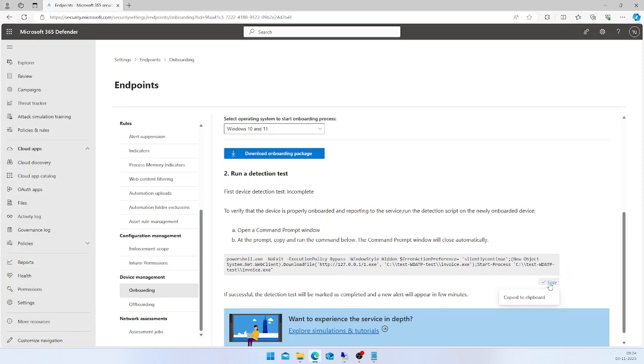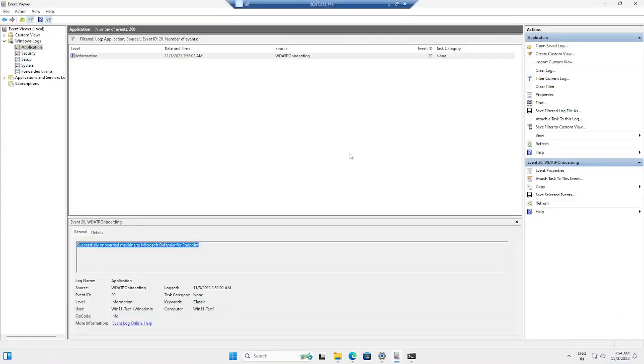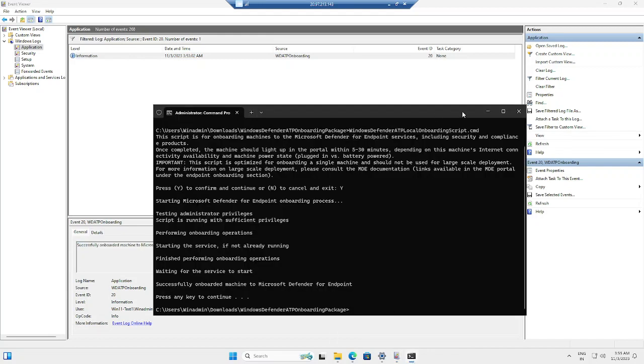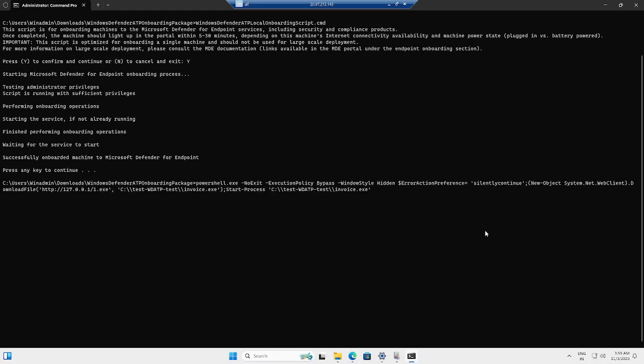If you scroll a little bit down, you have a command to run the detection test. I'm going to copy this command and go back to my endpoint.